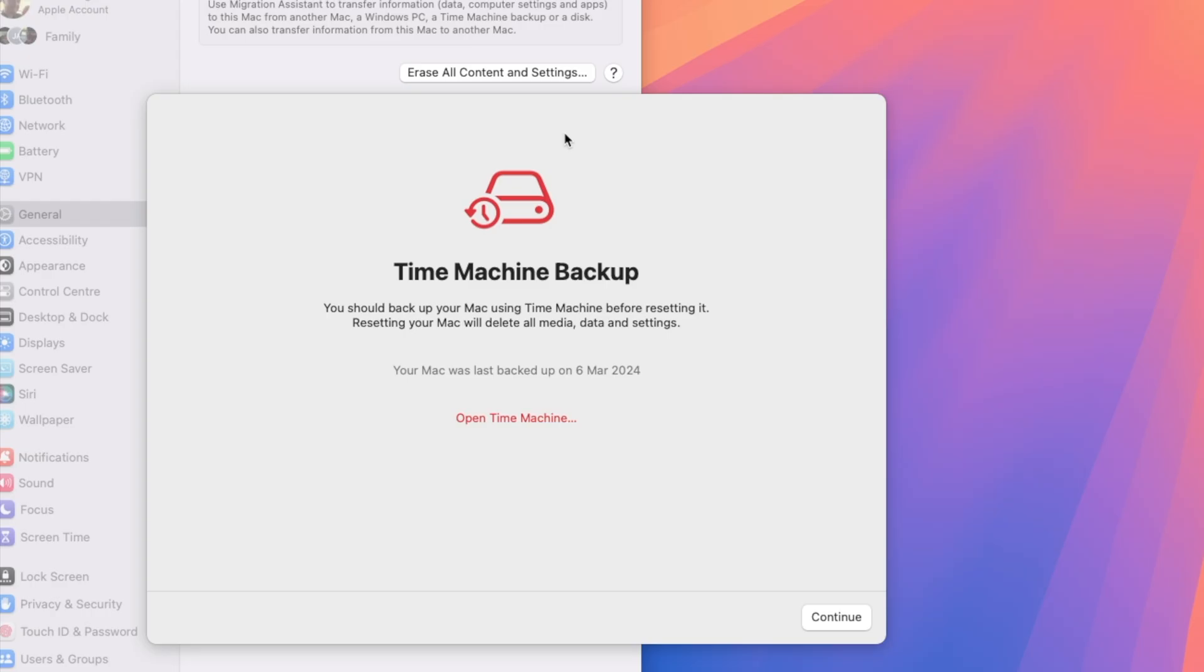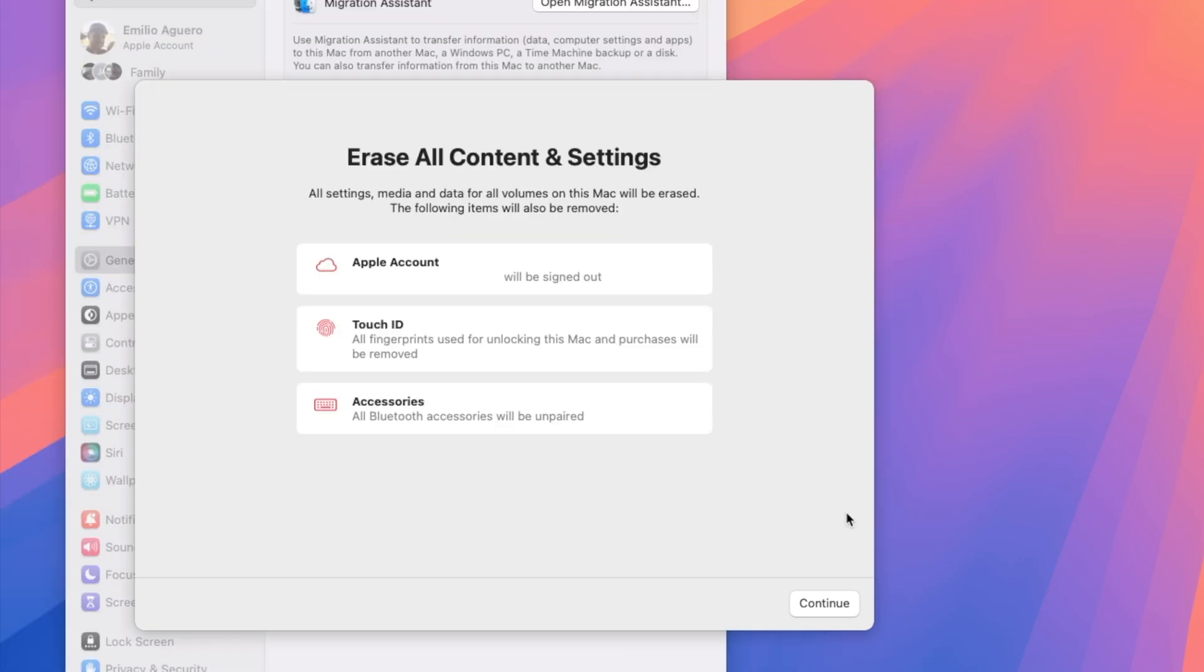Now, once you've unlocked your Mac, it may ask you to do a time machine backup just to make sure. I've done my Mac backup a little while ago. So you want to make sure that you don't lose any data. If you have not done one, you get one last warning right over here, where all settings, media and data for all your volumes on this Mac will be erased. Here it is. Click on continue to go through the next steps.